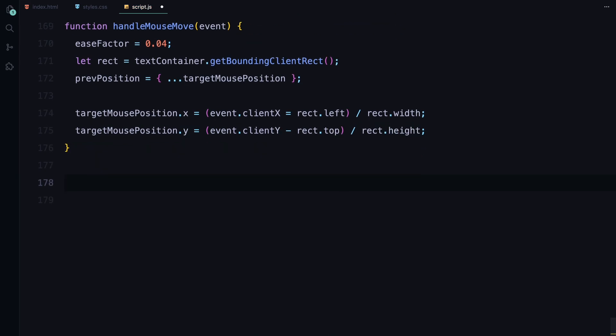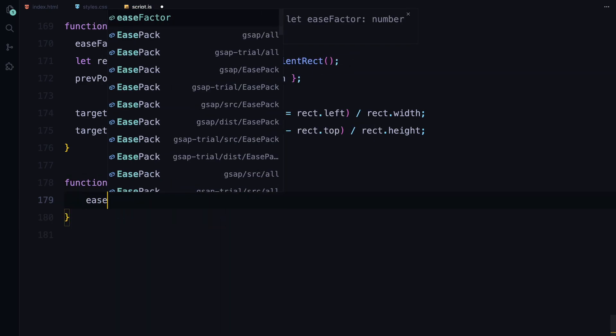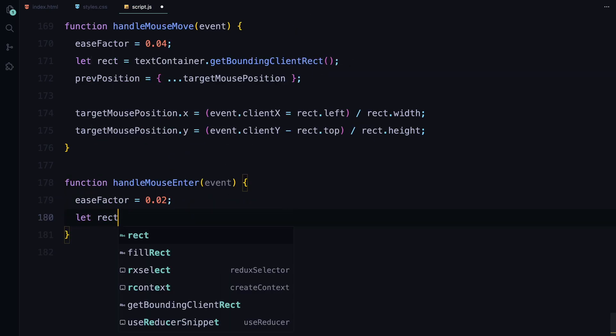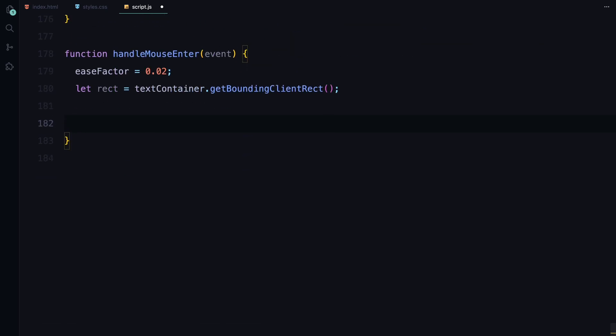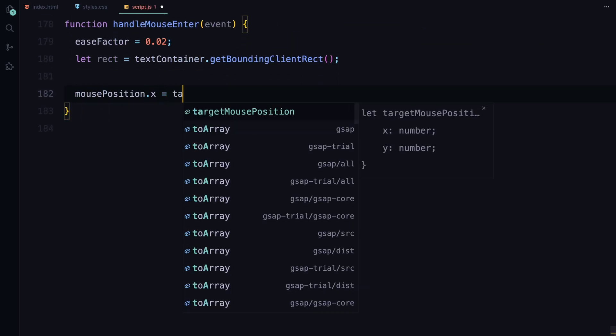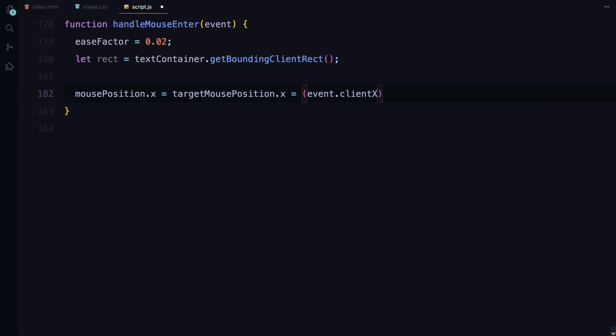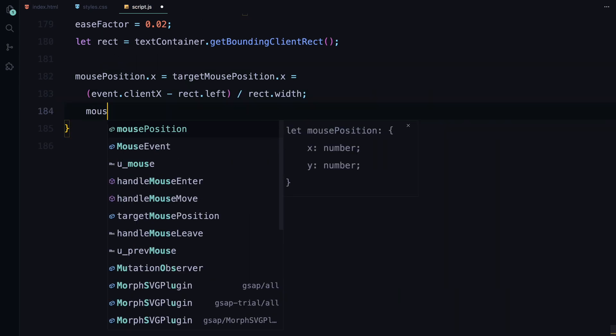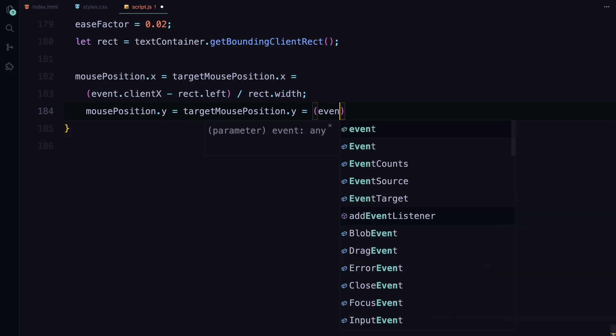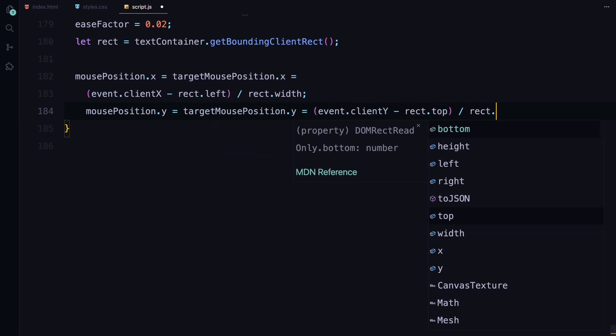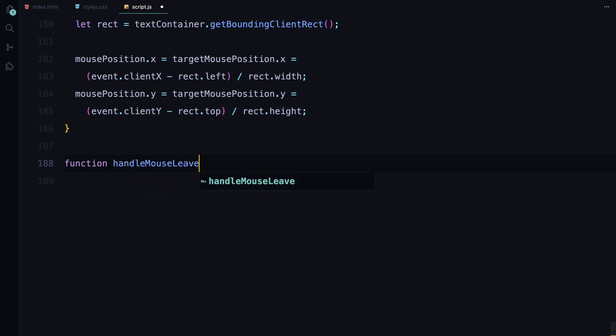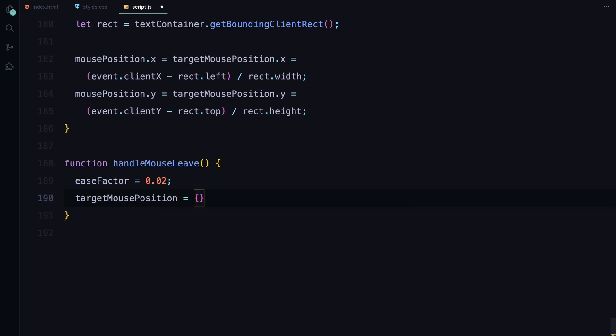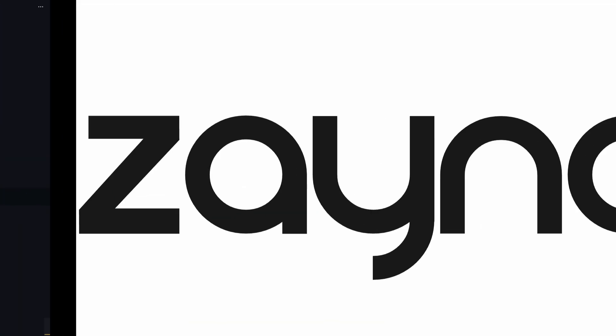When the mouse enters the container, the handleMouseEnter function resets the ease factor to a slower value for a smoother start. It also updates both the current and target positions to match where the mouse is, ensuring a seamless transition. Finally, using handleMouseLeave function, when the mouse leaves the container, we reset the ease factor and return to the target position to where it was last, making the animation slowly ease back to the previous state.